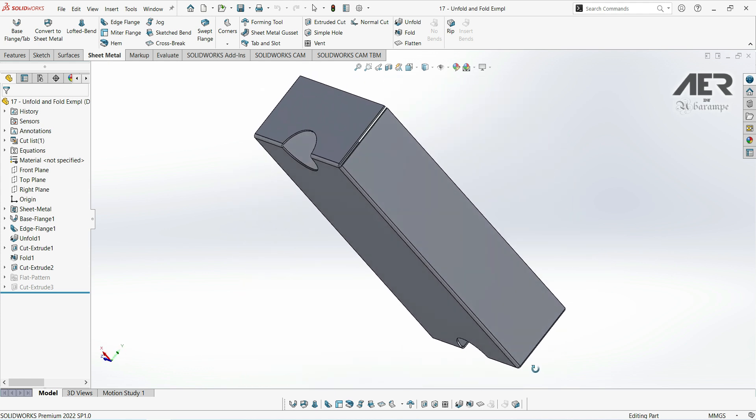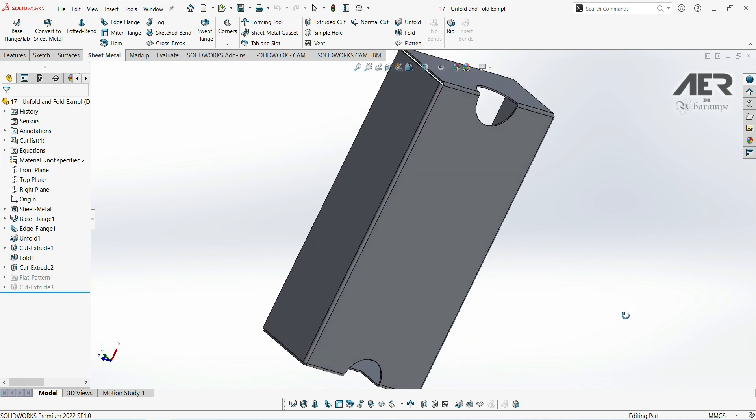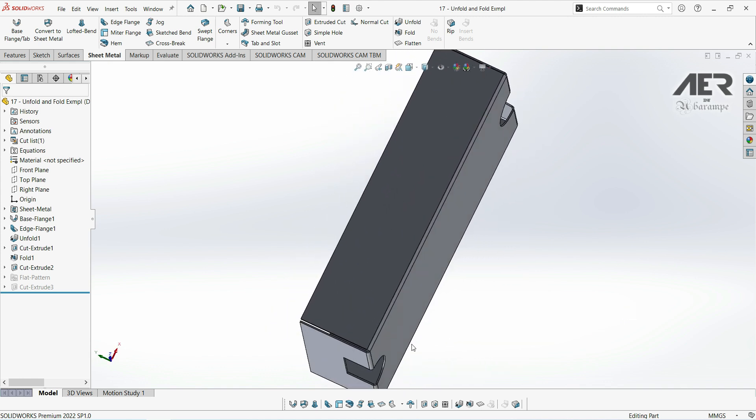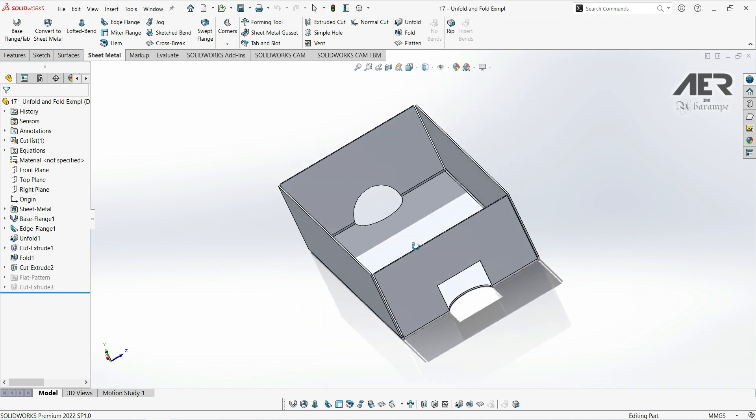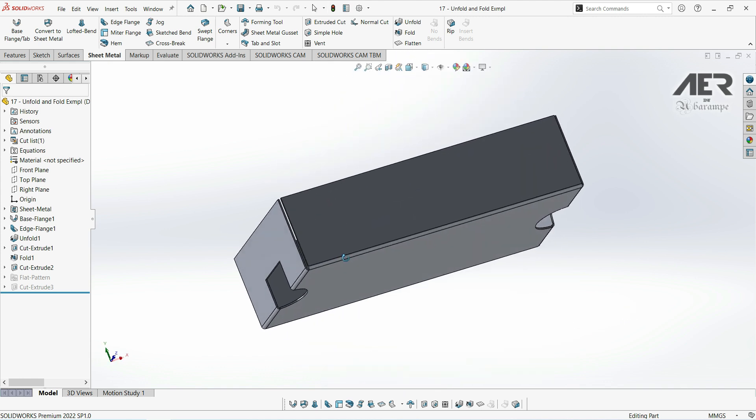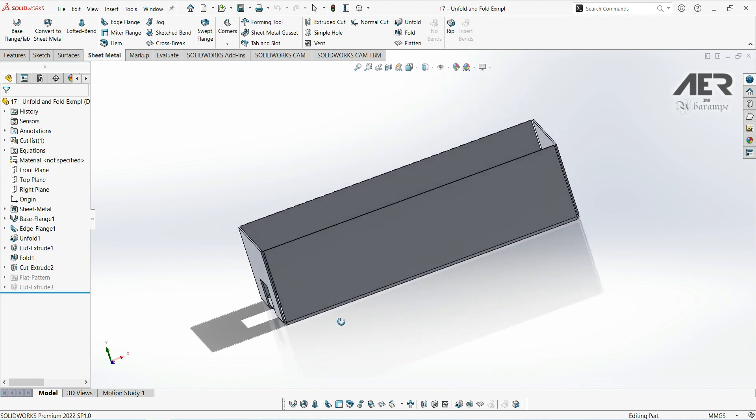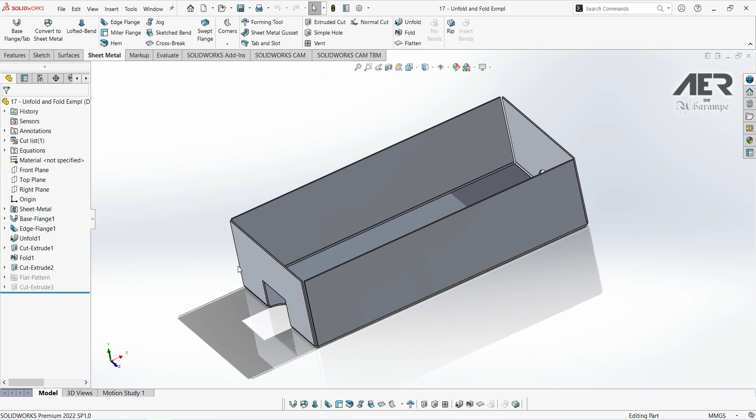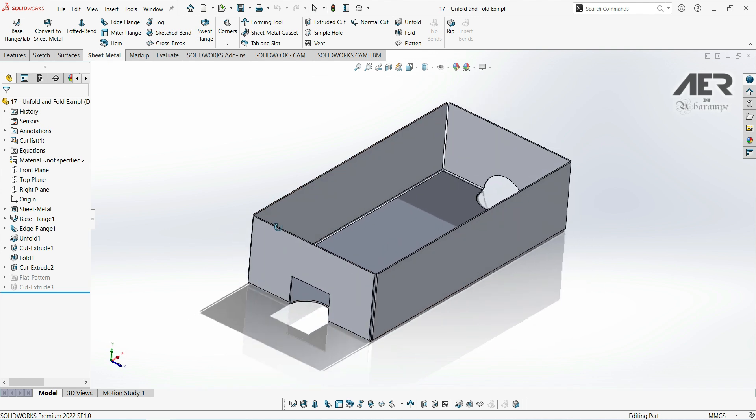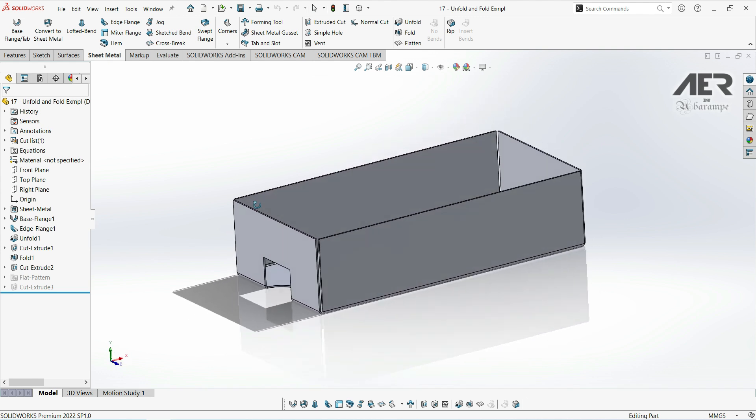This term has now moved over to metalwork, and there's actually a couple of things that fabricators might understand by the term gusset, so we're just going to clarify what it means in SOLIDWORKS sheet metal.